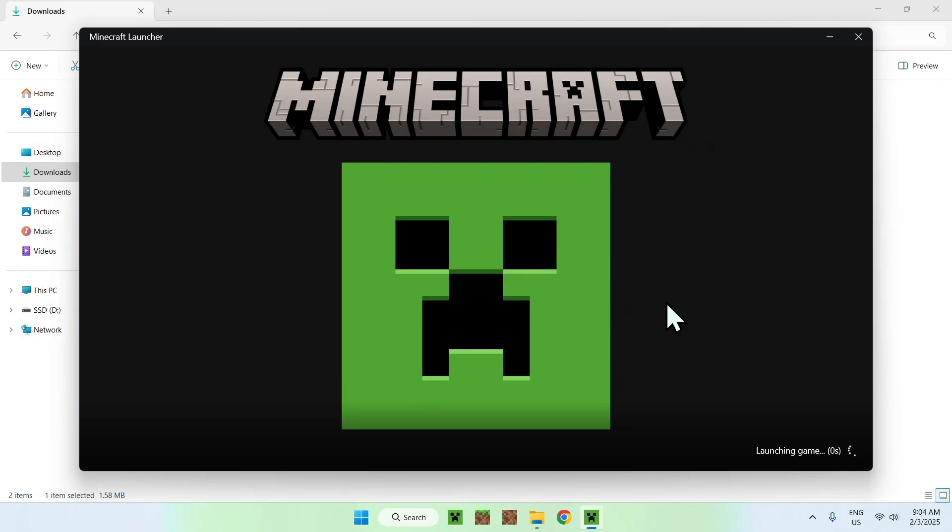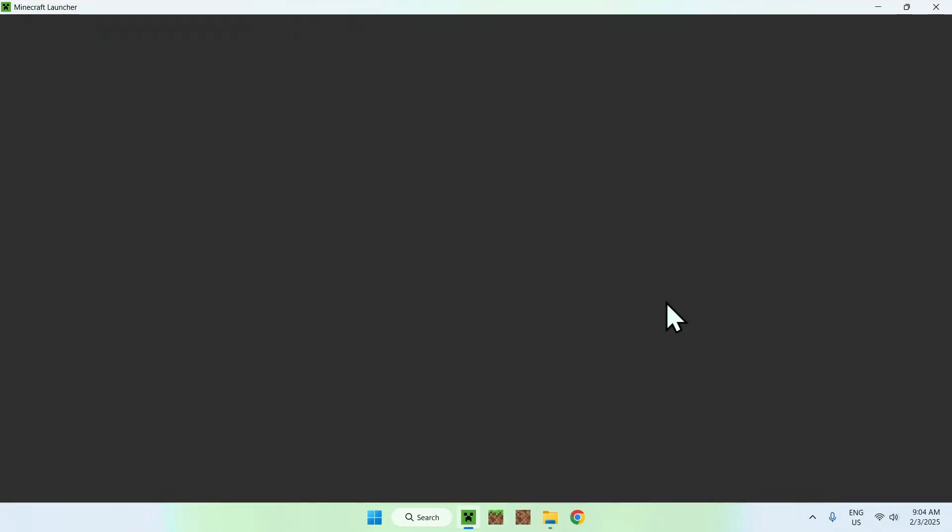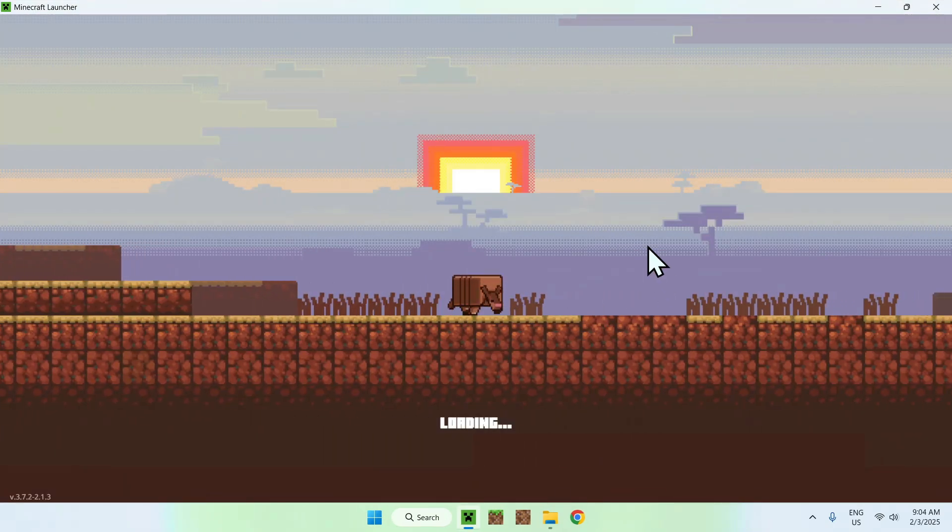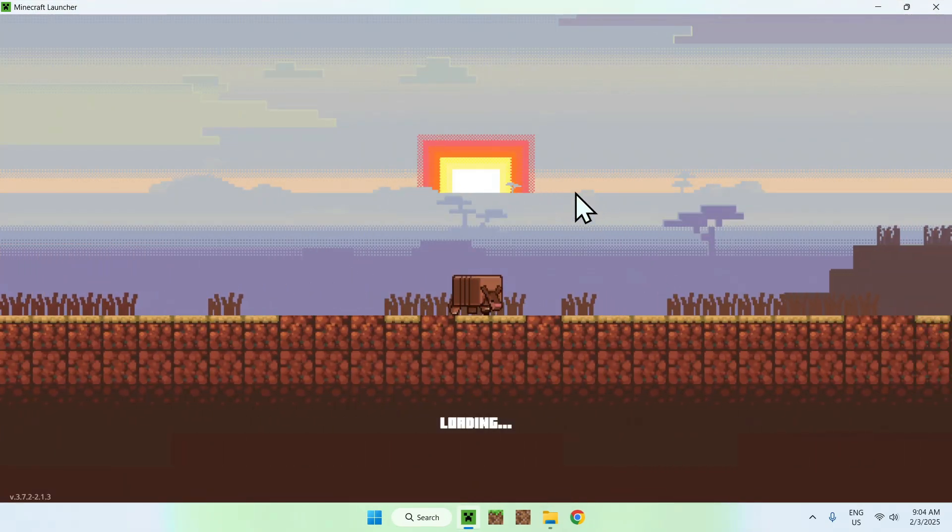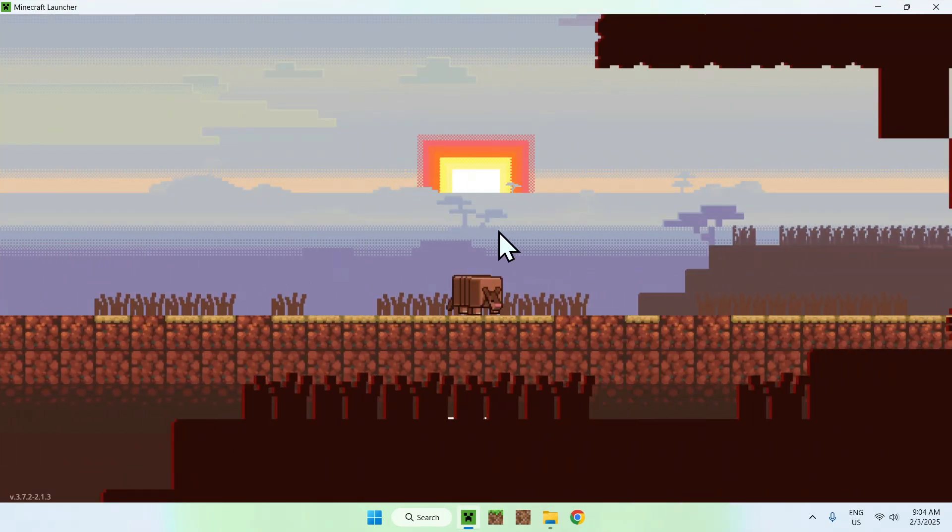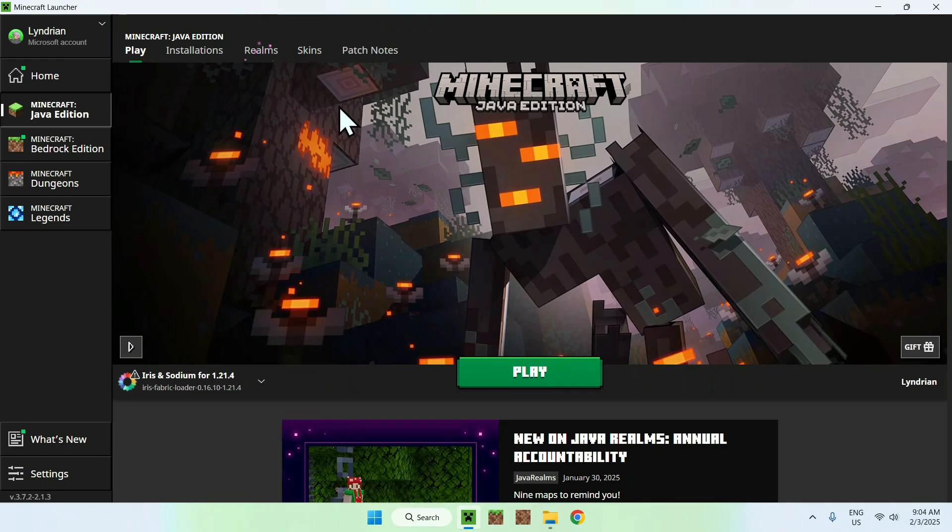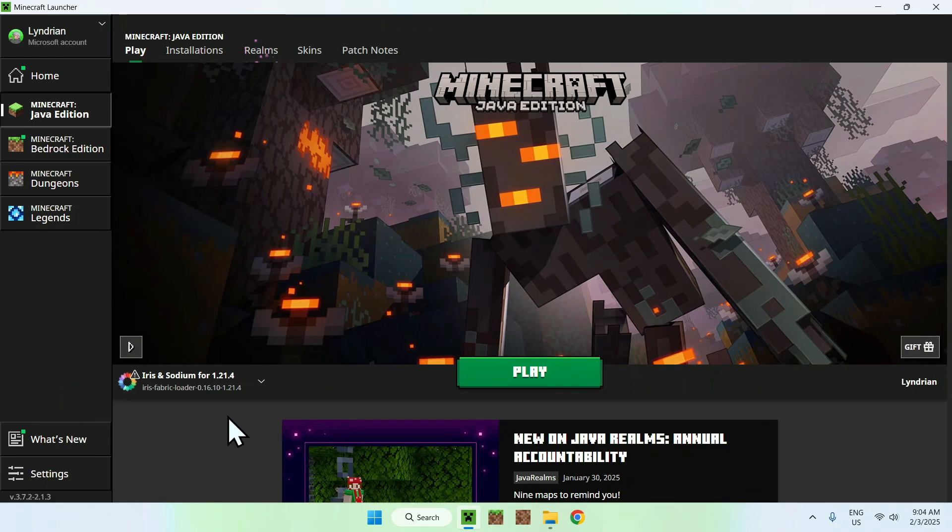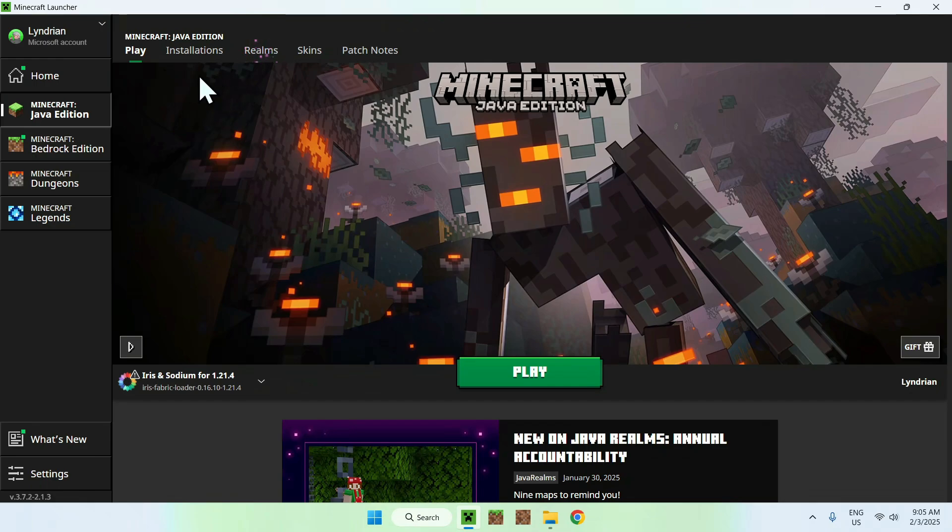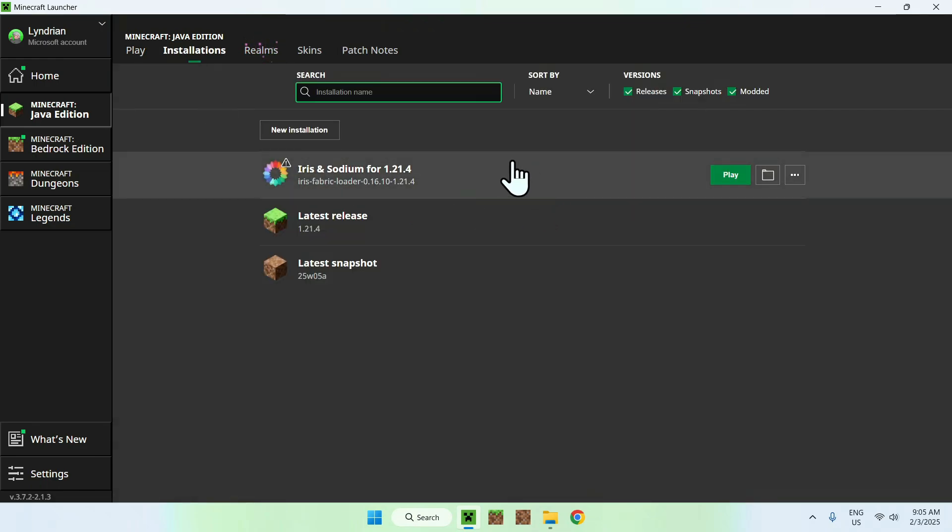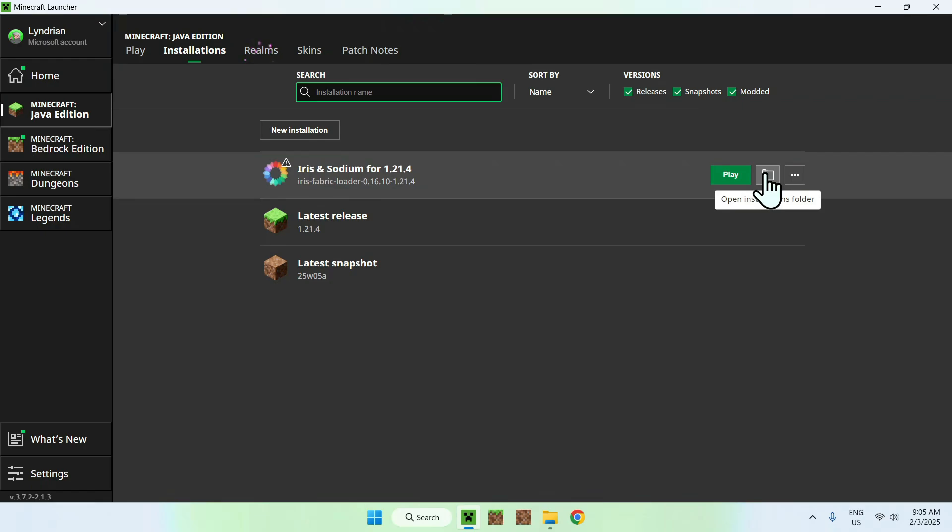So, what you want to do is, once the Minecraft launcher has opened, let's just wait for that, there you go. You should see Iris and Sodium, that means everything has been installed correctly, and you want to go to your Installations tab here. Click that, and you want to hover over Iris and Sodium, and go to the folder icon.